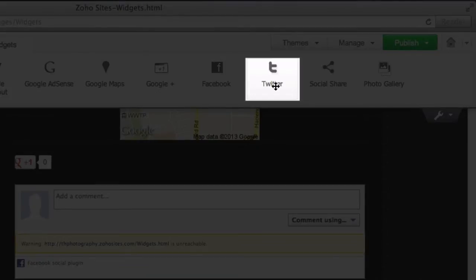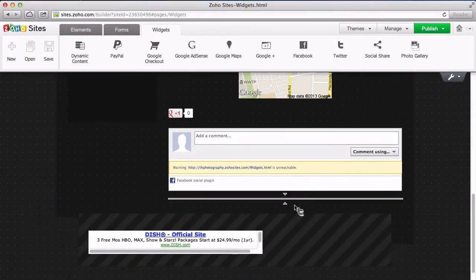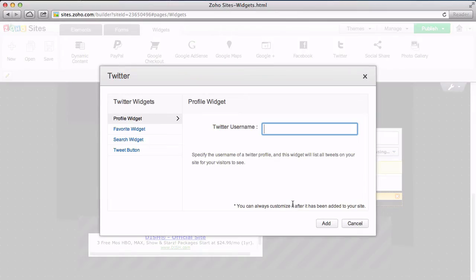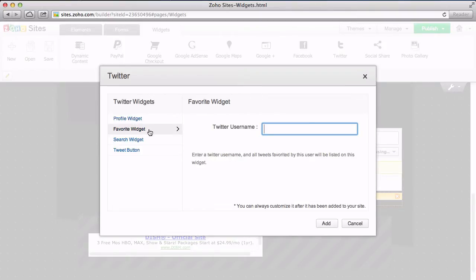With the Twitter widget, you can add as many different feeds or buttons for Twitter as you like. With the profile widget, you can follow all of someone's tweets, while the favorite widget allows you to follow only their favorite tweets.